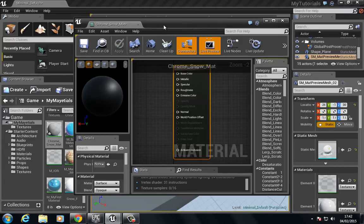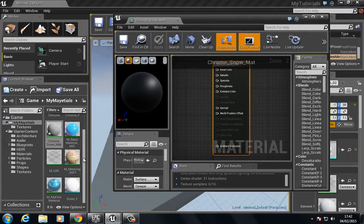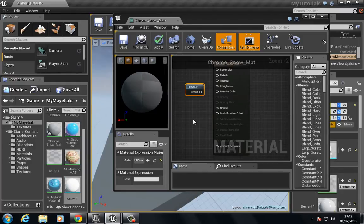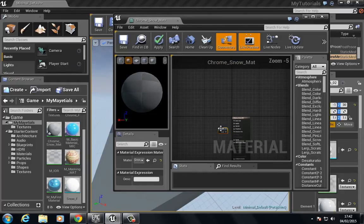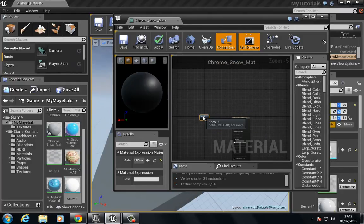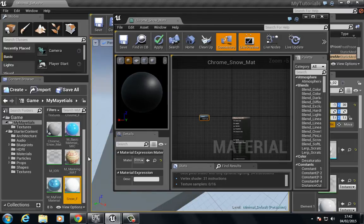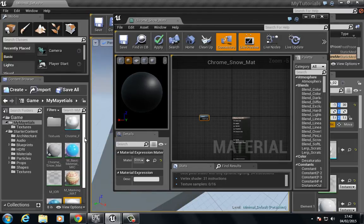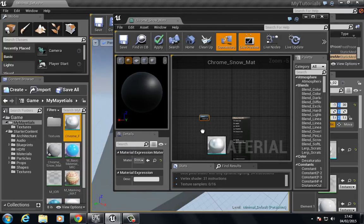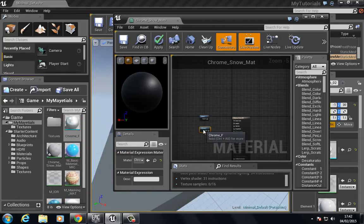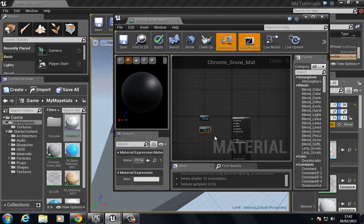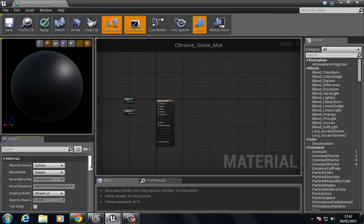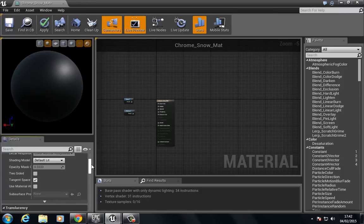Once we're inside here we want to drag in the snow, let's pull this in. We want to pull in that chrome, let's see where has it gone, chrome_f there we go. Now in the properties we want to go down to use material attributes.